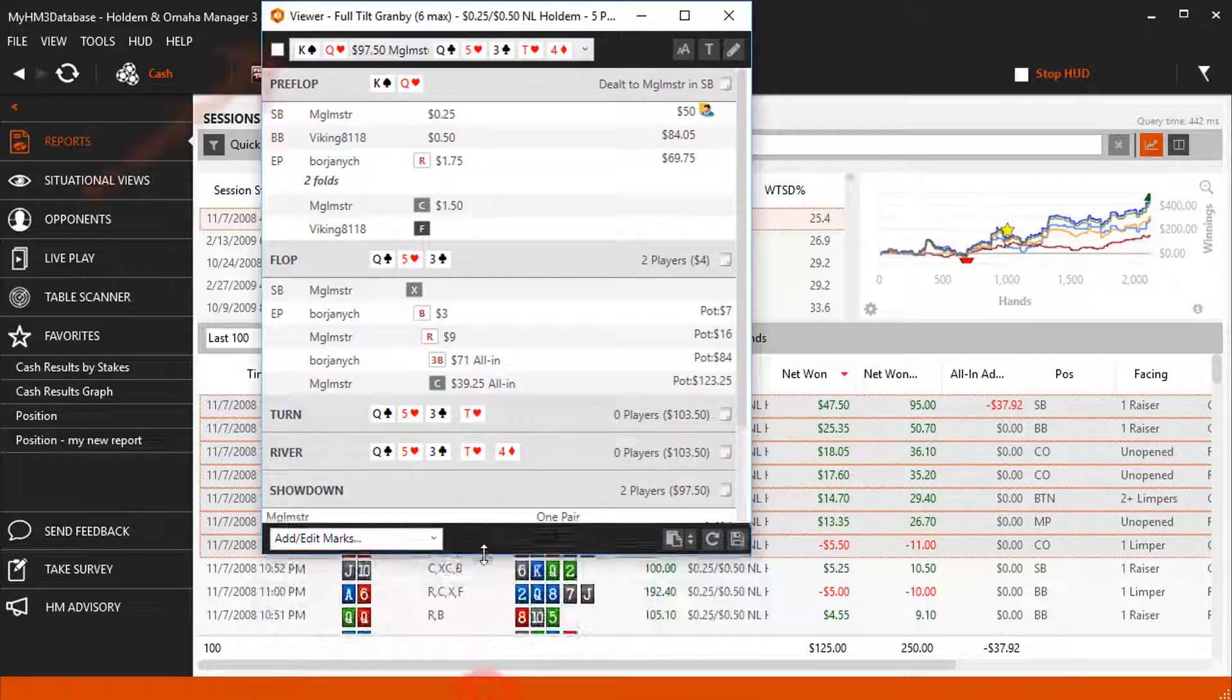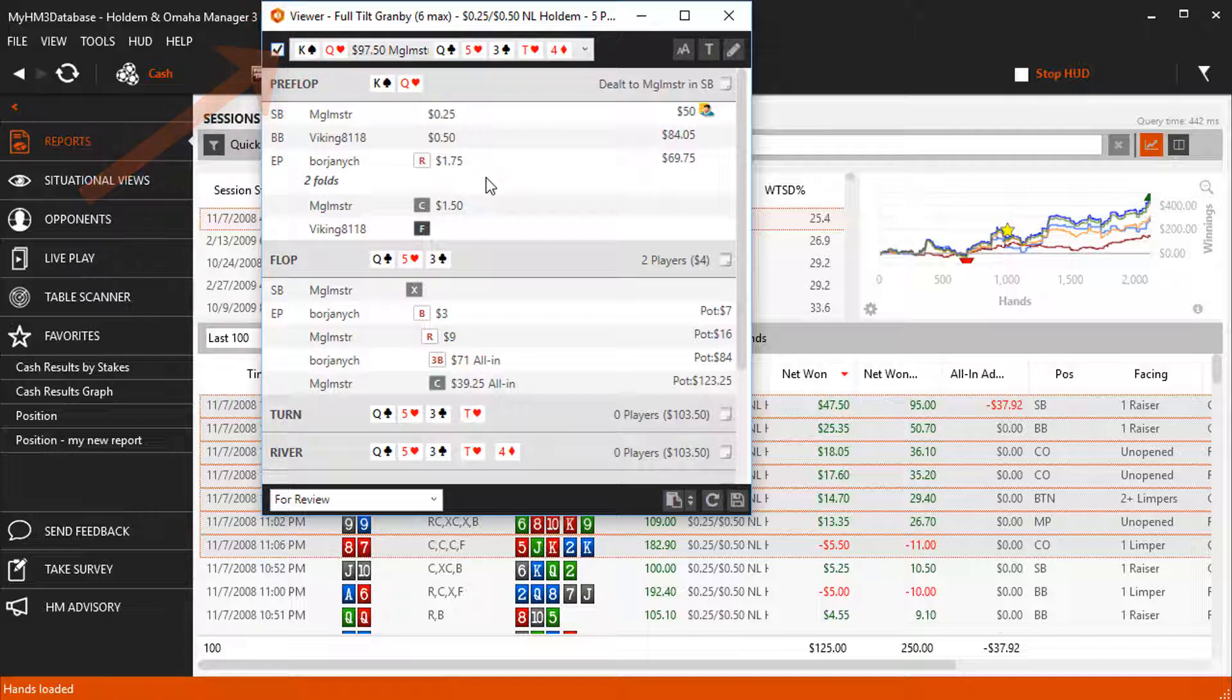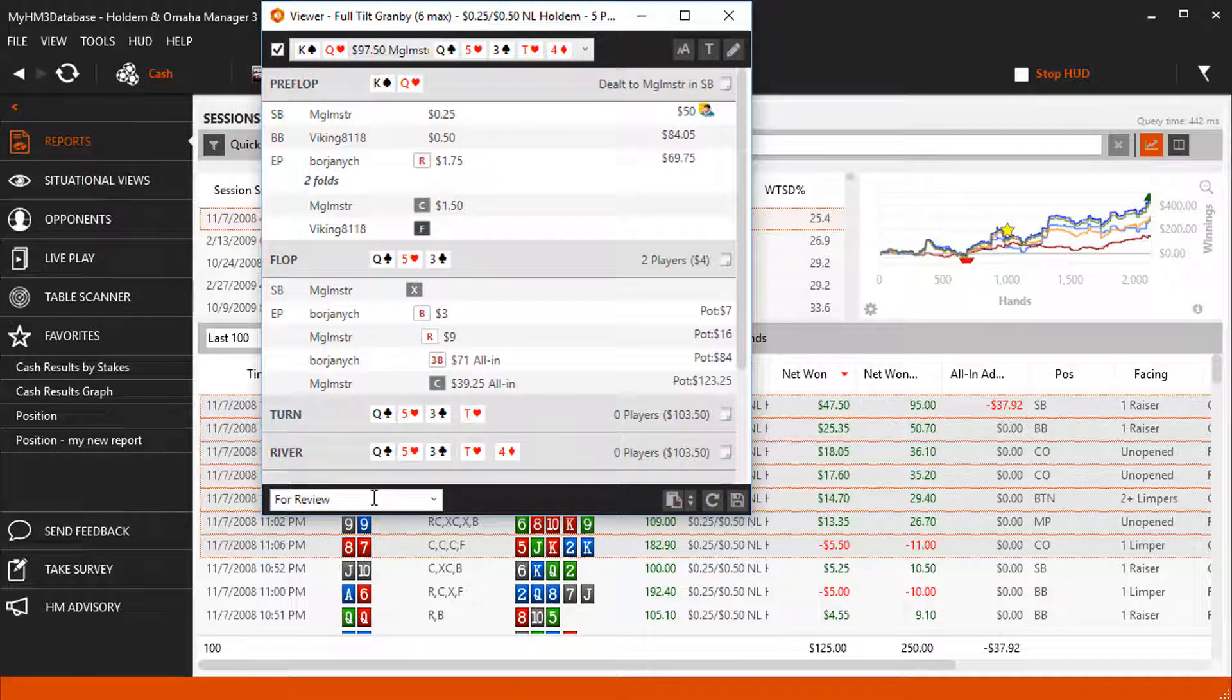Click the checkbox here to mark a hand. This enables you to find a hand quickly that you would like to review later.